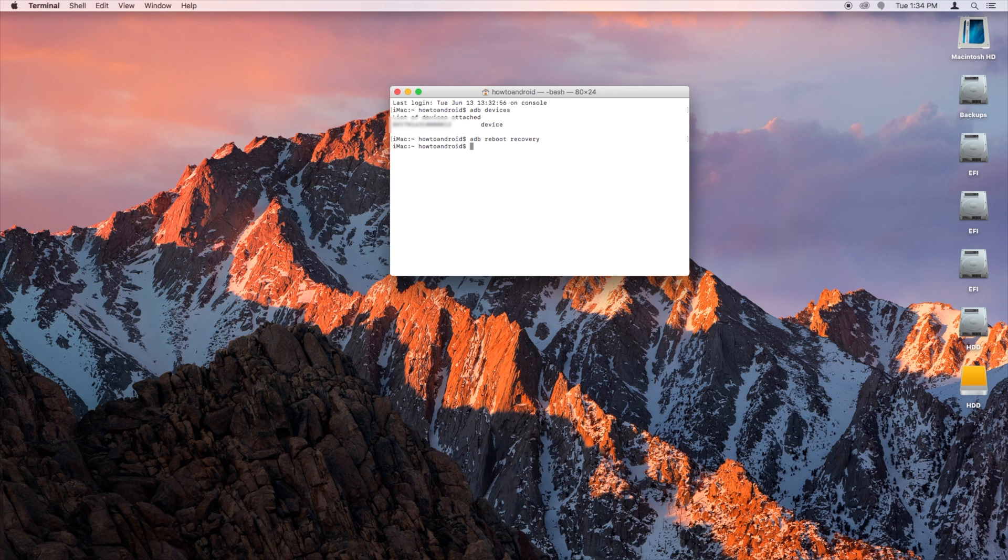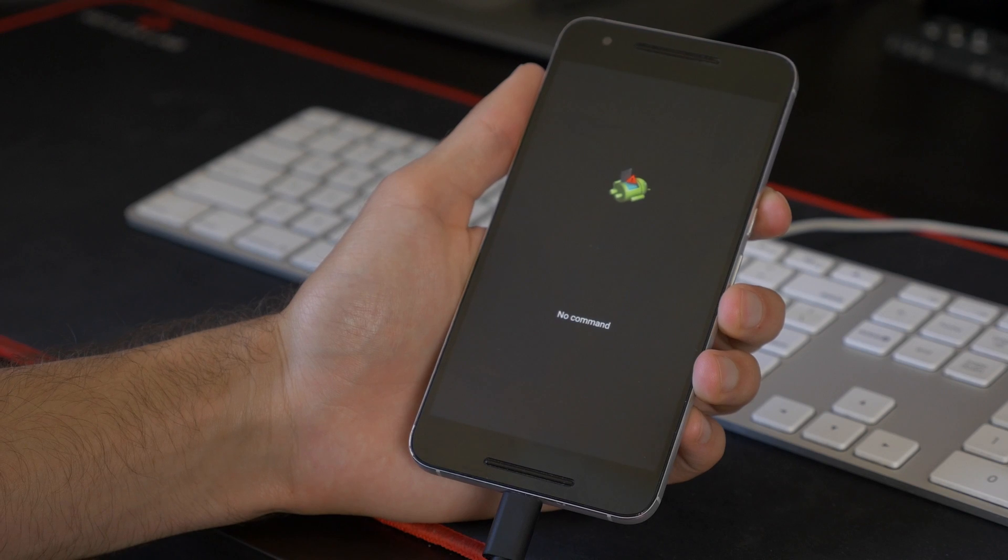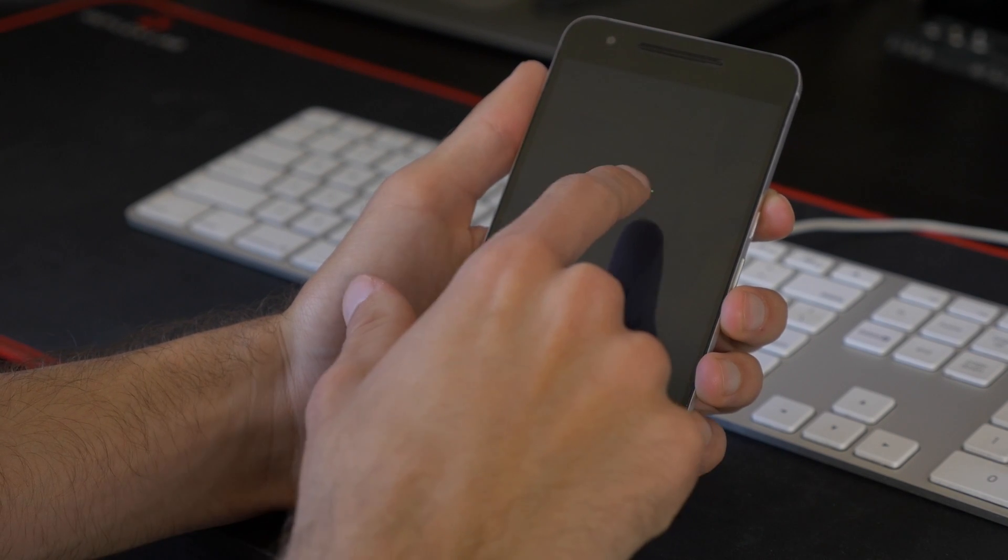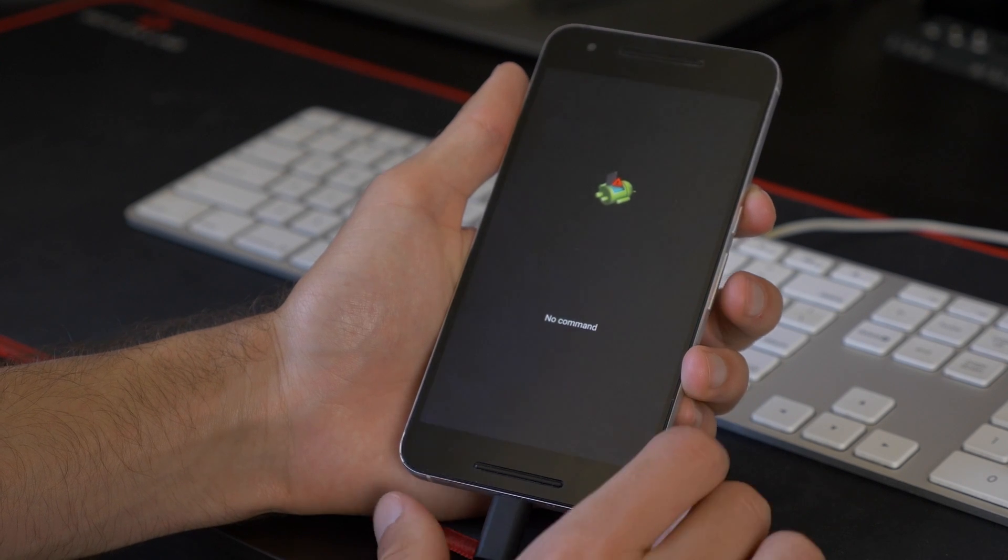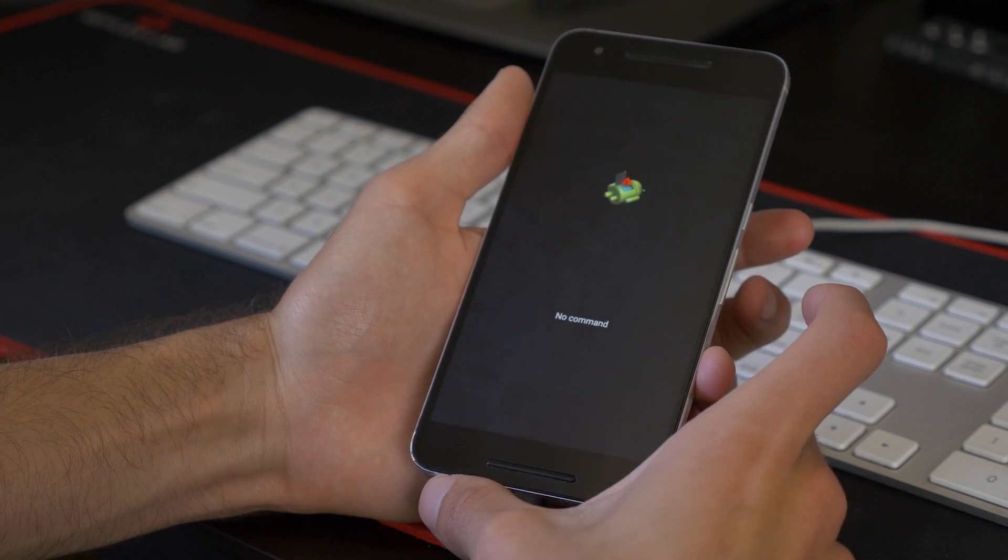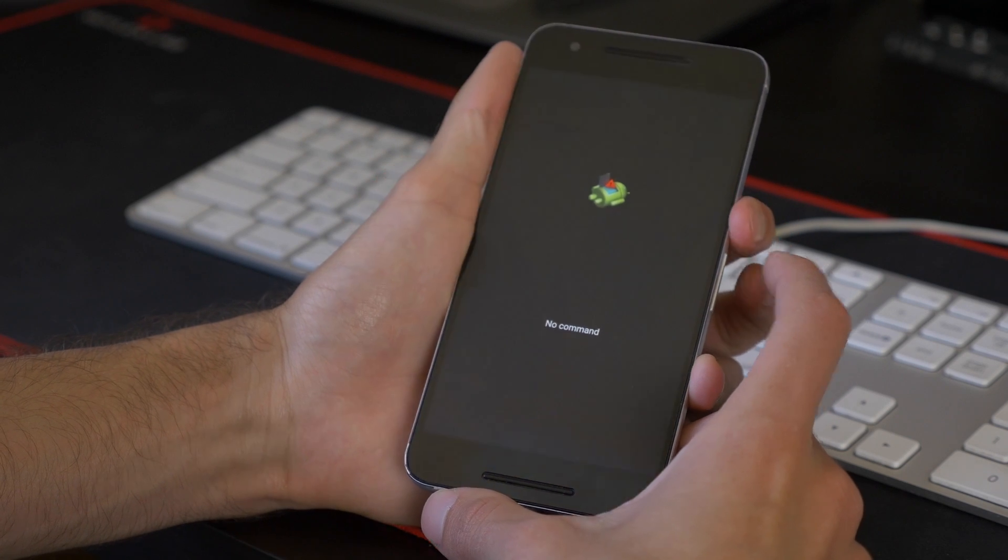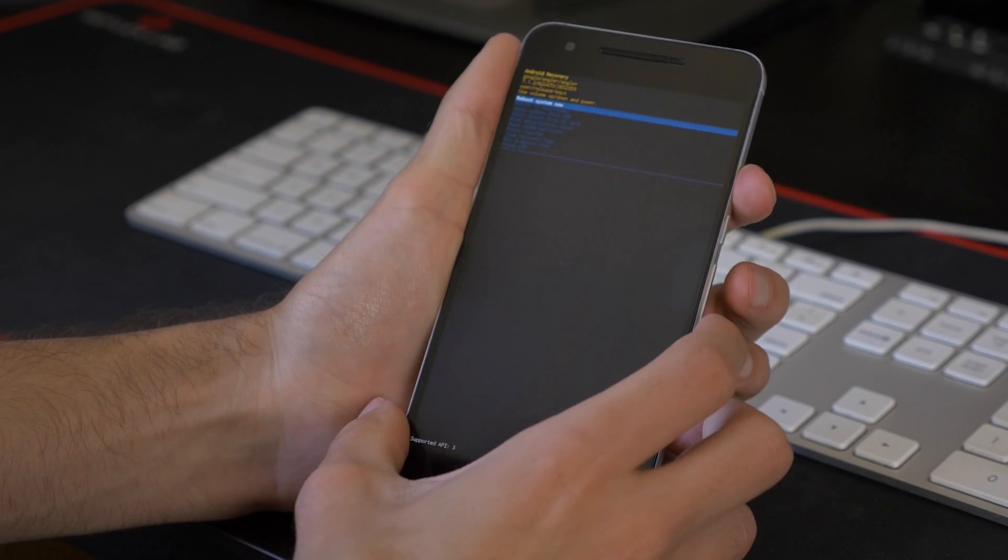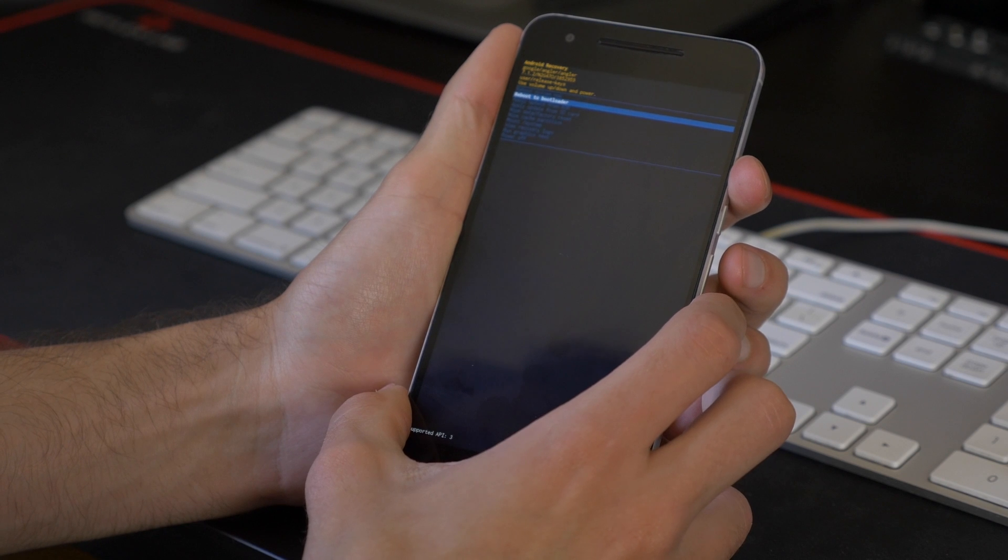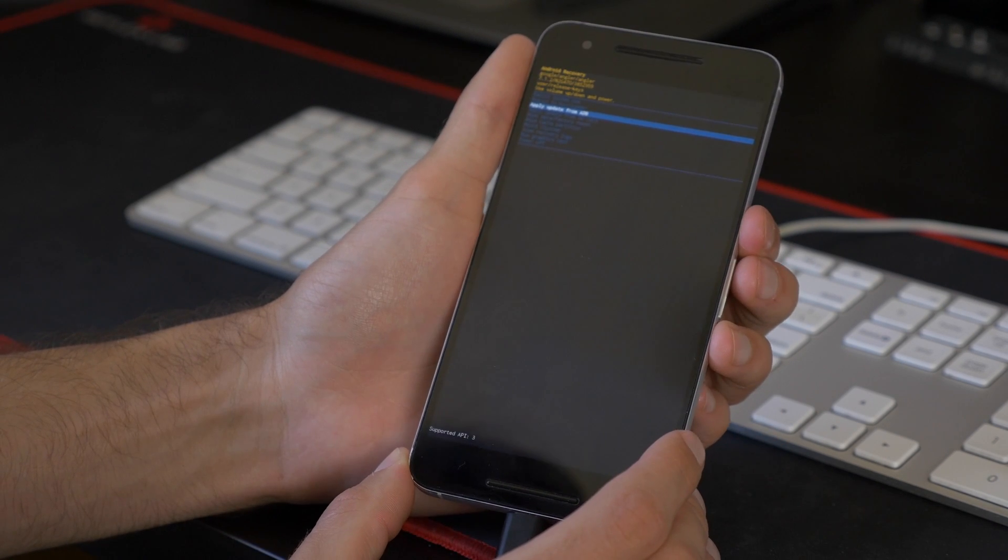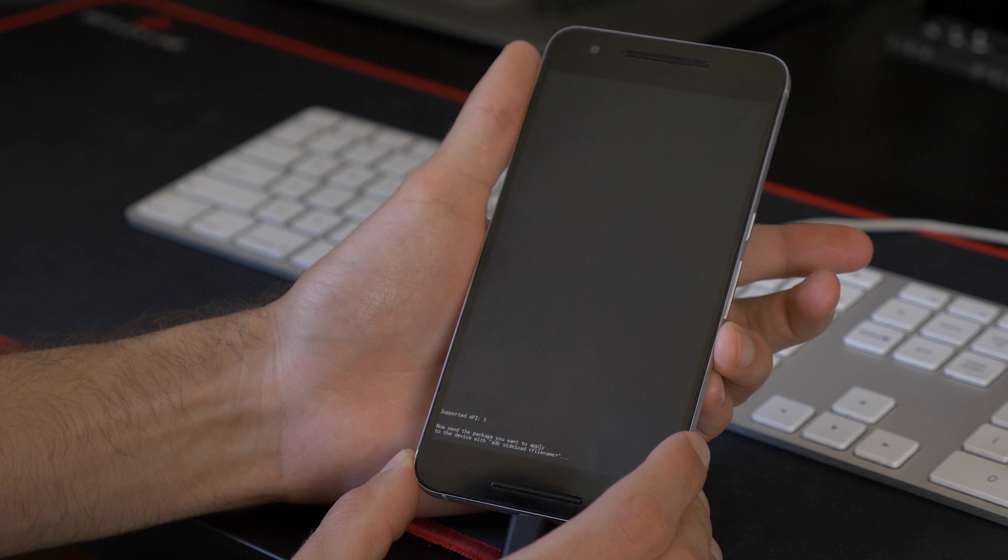Your phone's going to reboot. So then once your phone reboots, it's going to be in Recovery Mode. You'll see this little Android with the exclamation mark and no command. What you want to do is hold down Power, and then tap Volume Up, just like this. And you'll see this menu come up. You're going to want to scroll down to Apply Update from ADB, and tap Power.